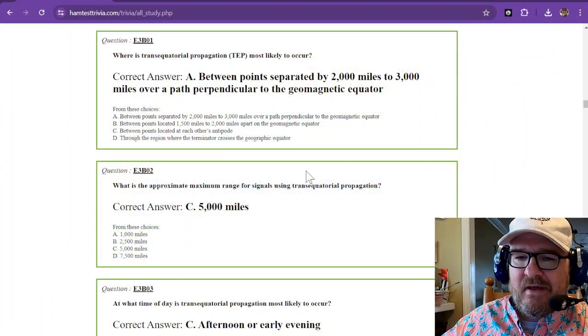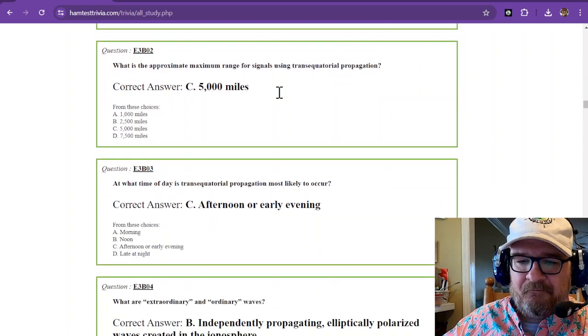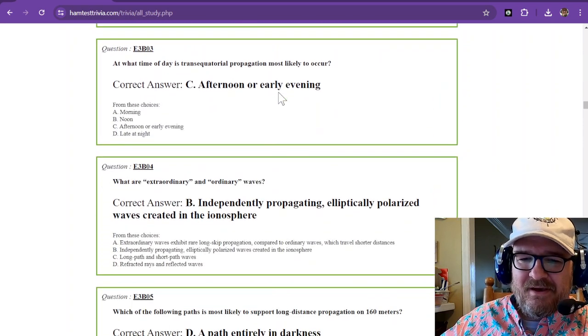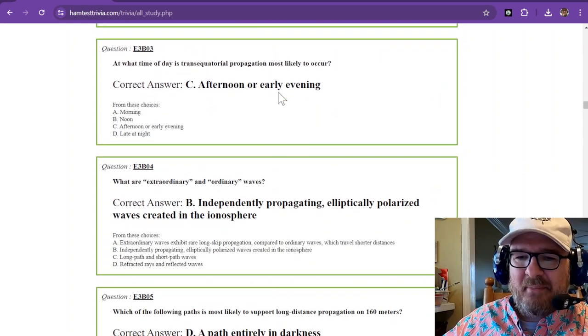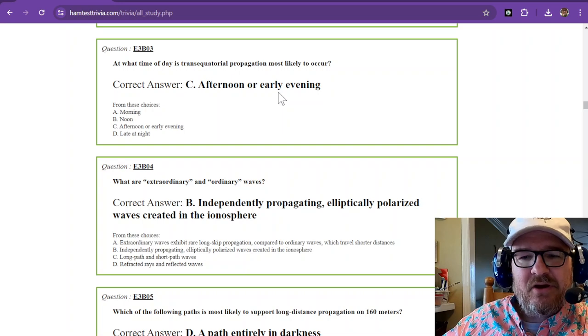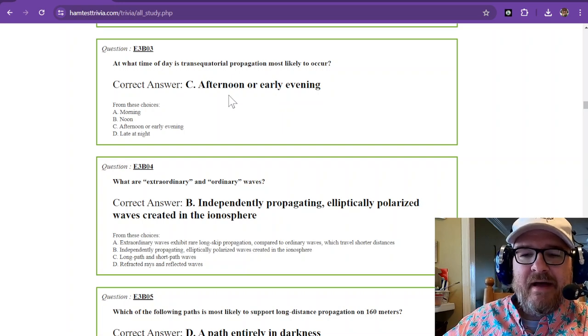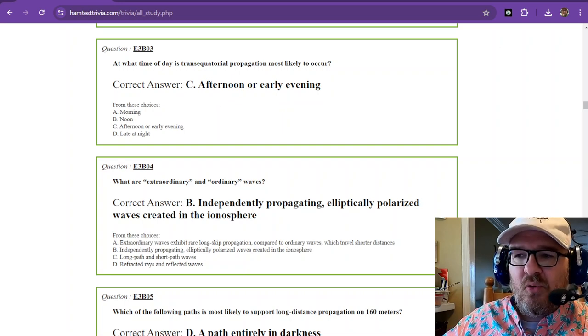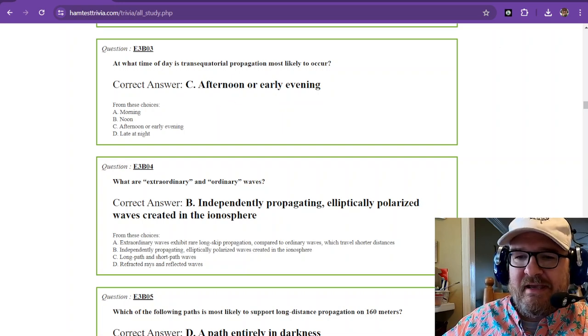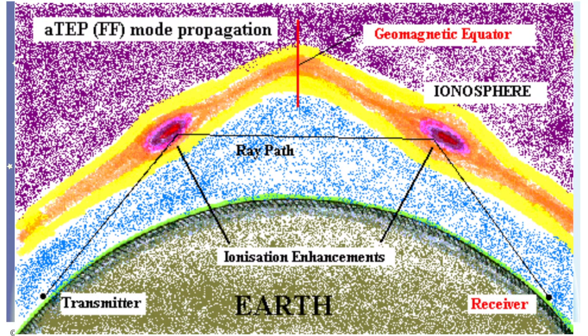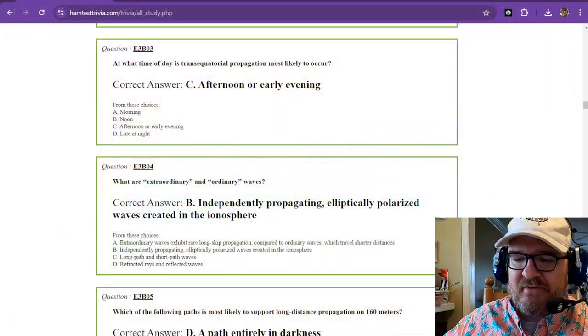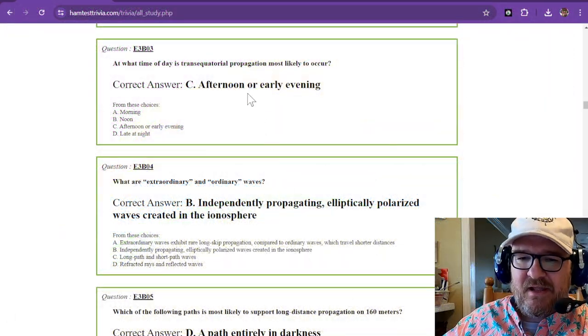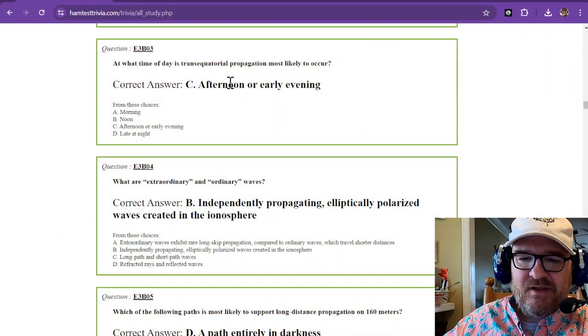Now that really tripped me up there. At what time of day is trans-equatorial propagation most likely to occur? And that's going to be afternoon or early evening. These particular sections of the atmosphere are more active once the sun has had a chance to bombard them. So that's why you're going to find those later in the afternoon or early evening.